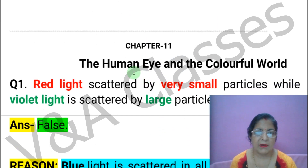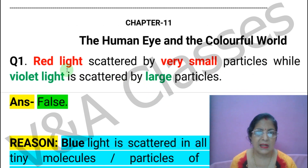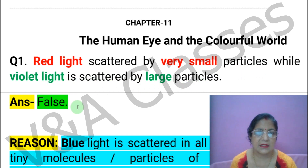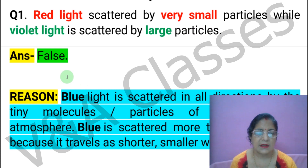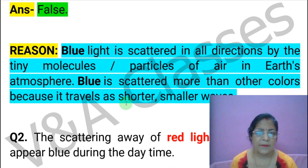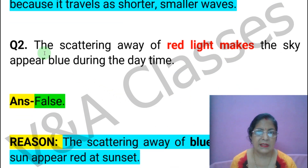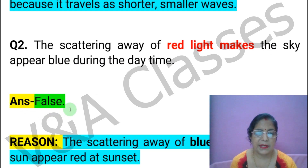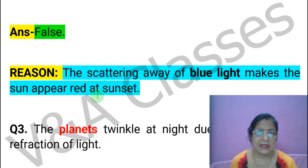Now Chapter 11: The Human Eye and the Colorful World. Next statement: Red light is scattered by very small particles while violet light is scattered by large particles. This statement is FALSE. Next statement: The scattering away of red light makes the sky appear blue during the daytime. This statement is FALSE.